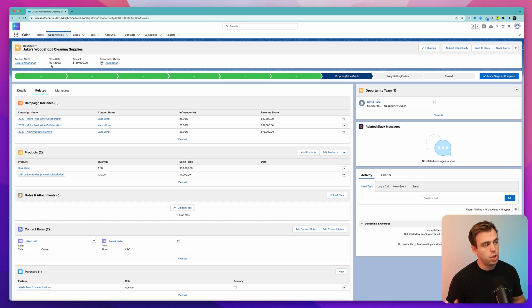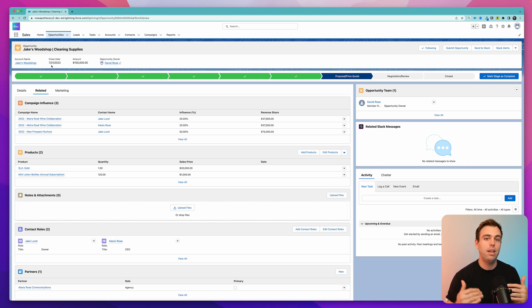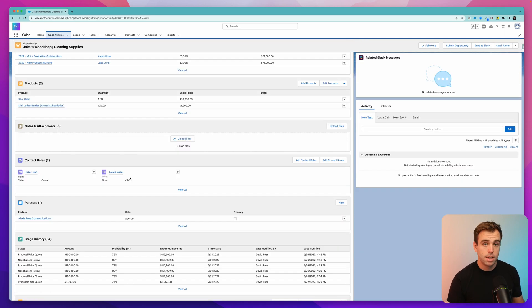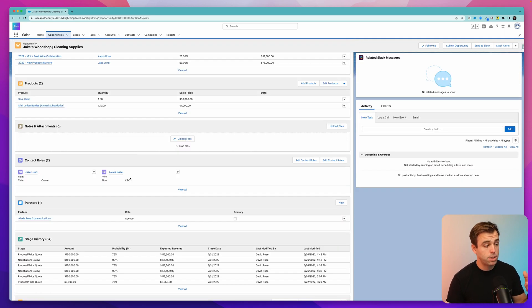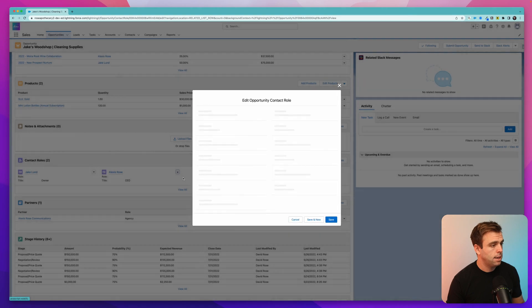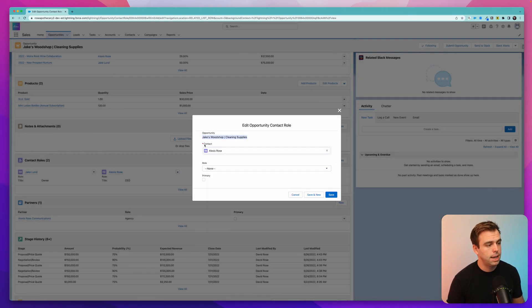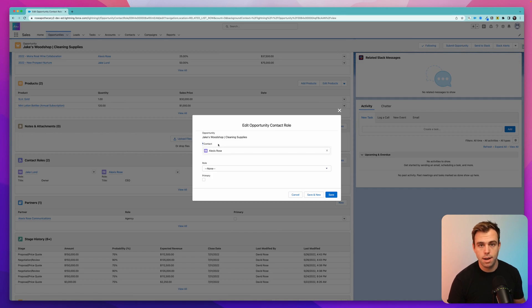So a junction object allows us to have many relationships on either side of it. And it consists of two lookup fields. So we come back to our contact role example here and hit edit again. You can see we have two lookup fields, one is looking up to an opportunity, and the other one is looking up to a contact.